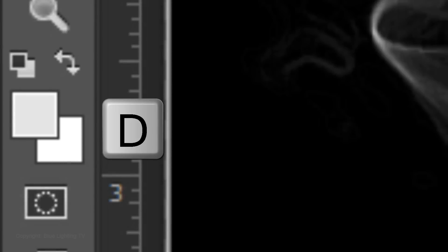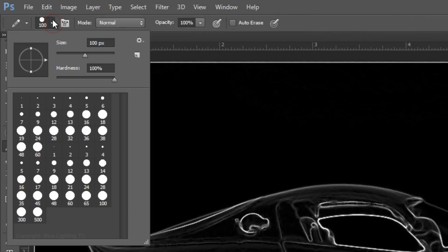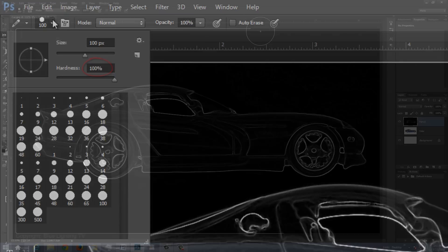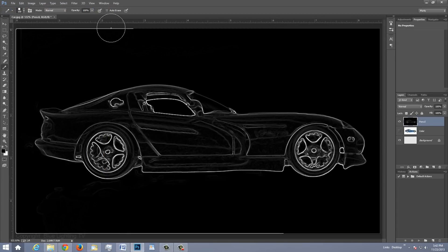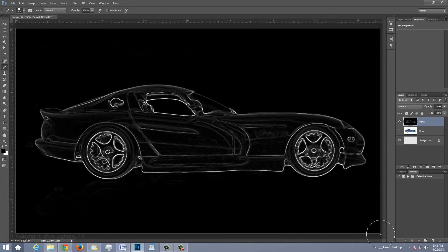First, press D on your keyboard to make the foreground and background colors default to black and white. Choose a medium to large size tip and make the Hardness 100%. Now draw around the edges to cover the white lines.